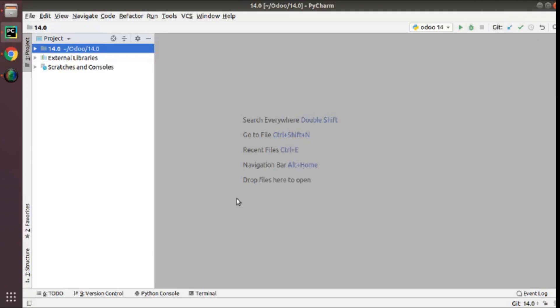Hello, good morning all. Today in this video we are going to discuss how to configure Odoo 15 with PyCharm Community Edition for Odoo development and Odoo debugging.